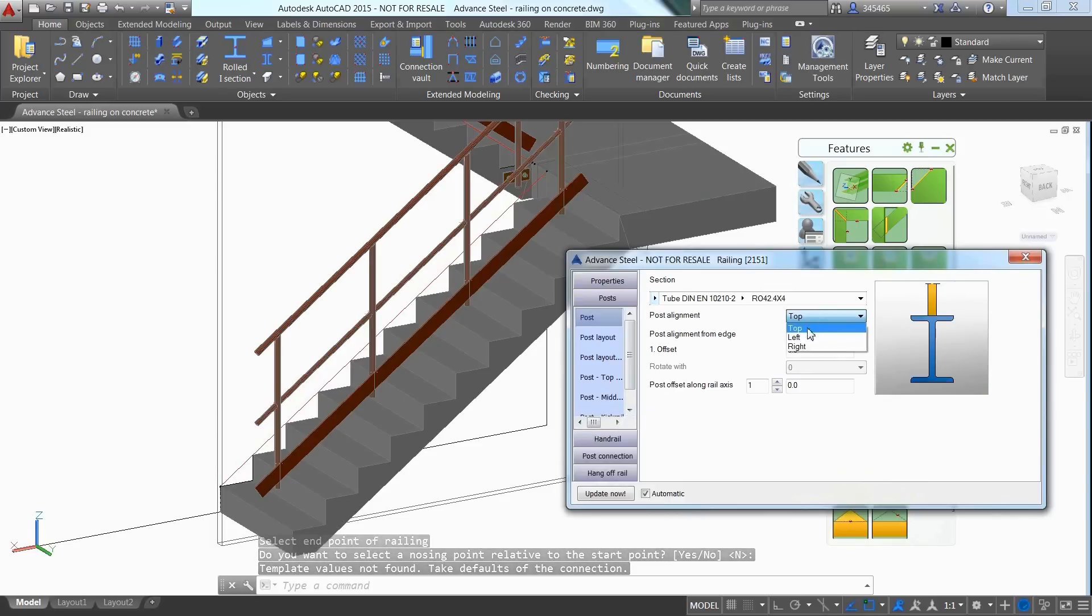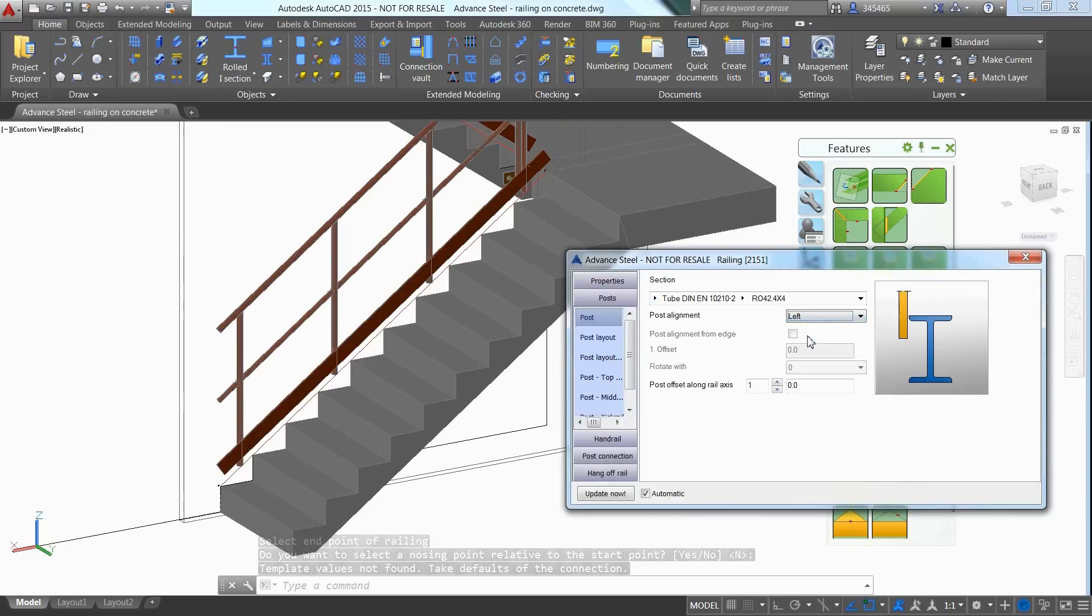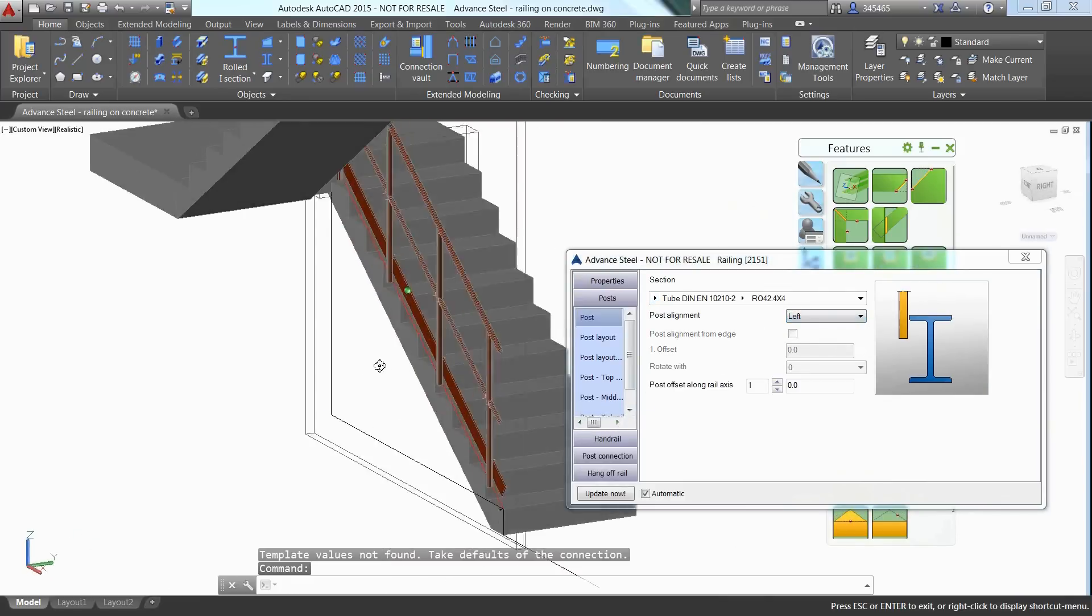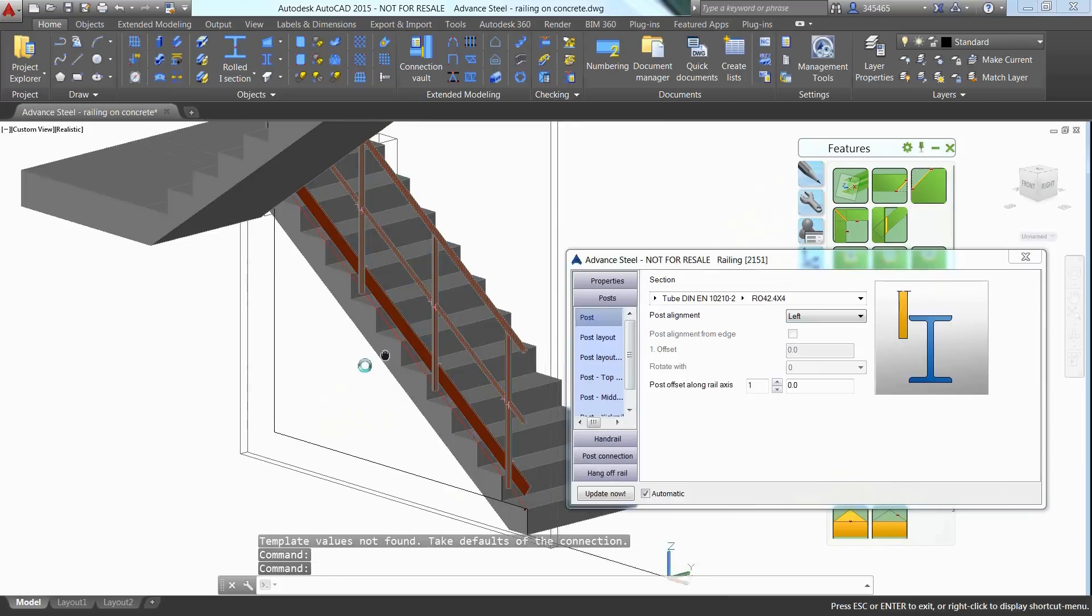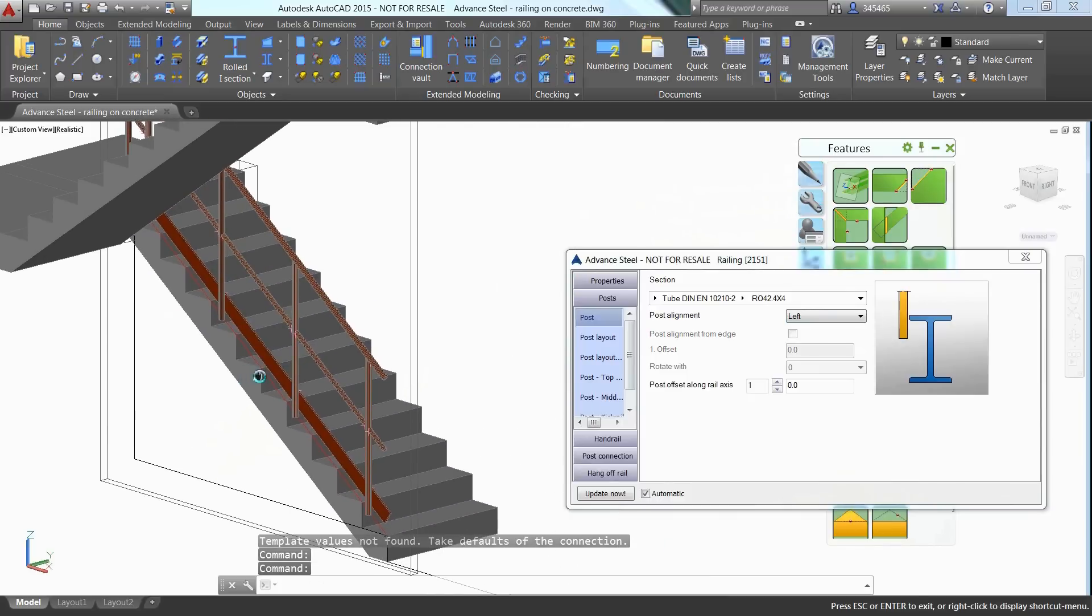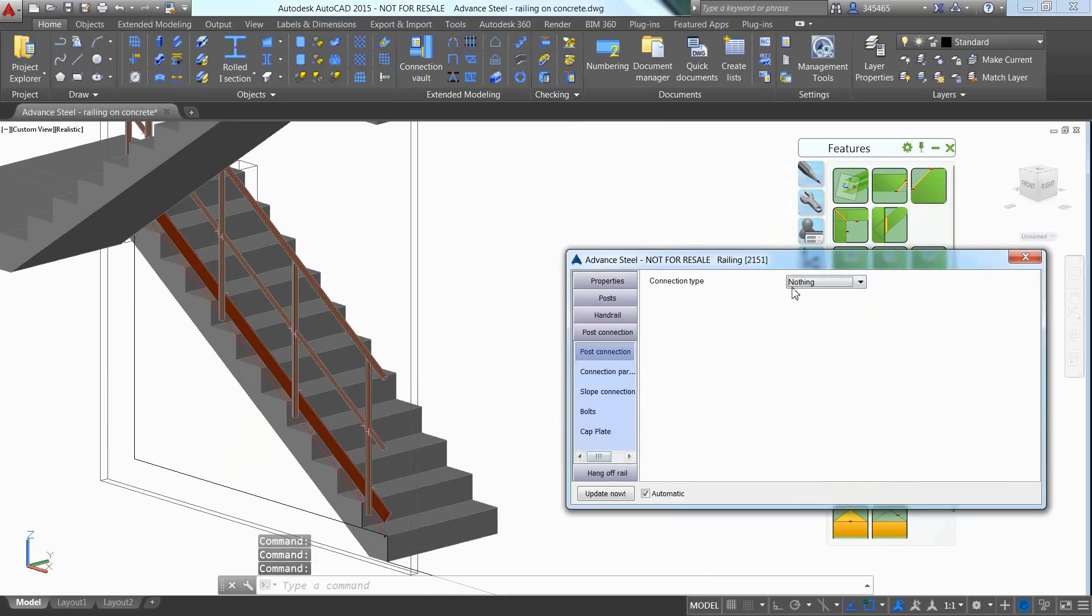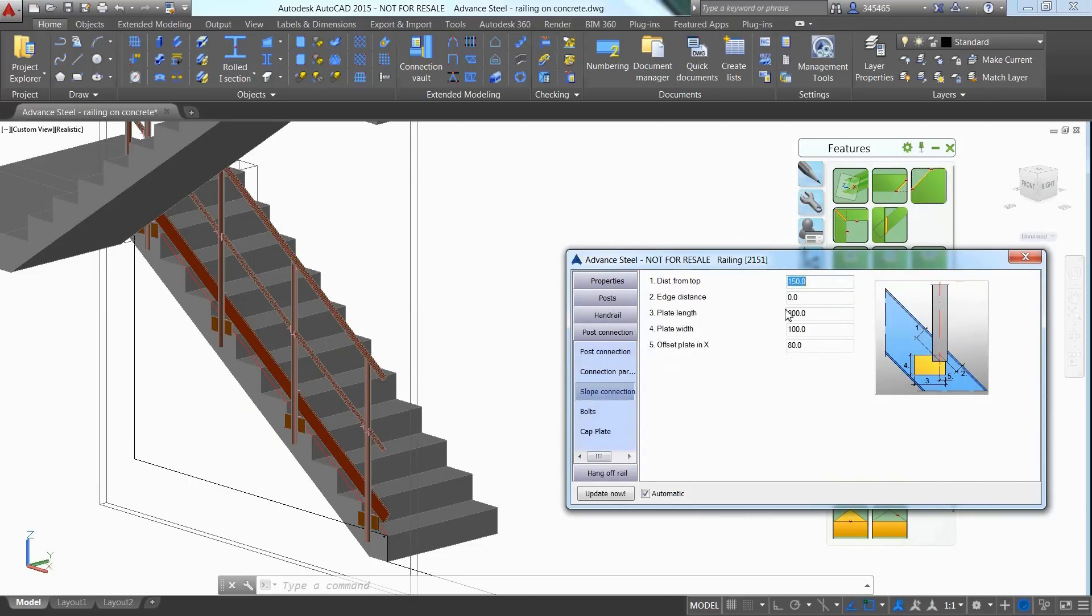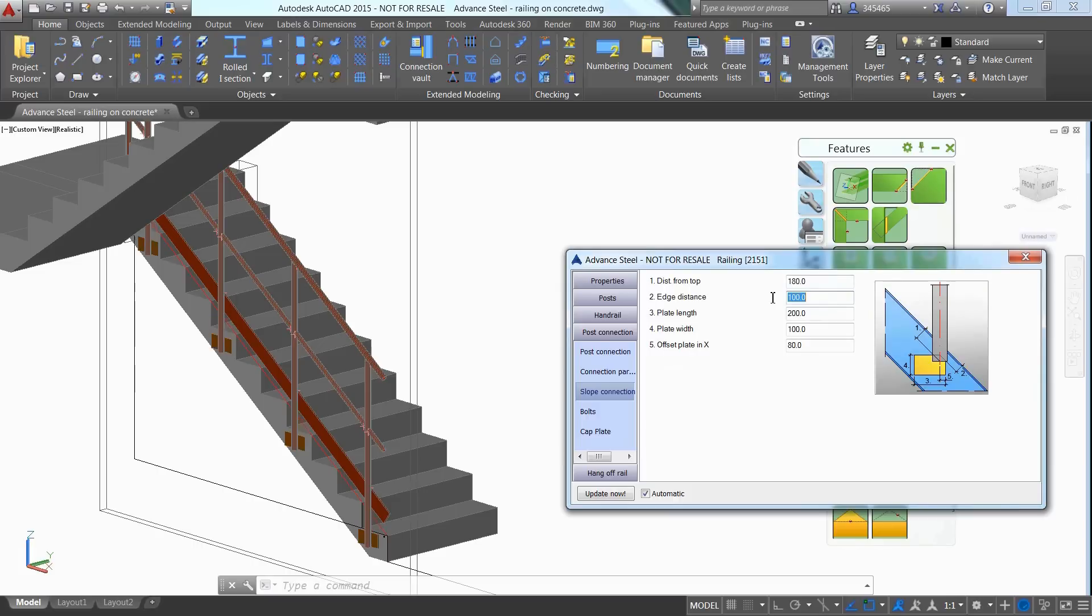In the Properties dialog box which shows up, you can set the railing to the left and choose among various possibilities for the post connection. It is easy to specify the right values thanks to the explicit pictures which are displayed on the right of the dialog.